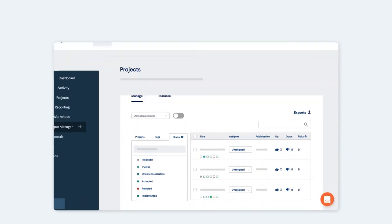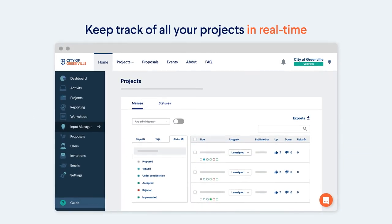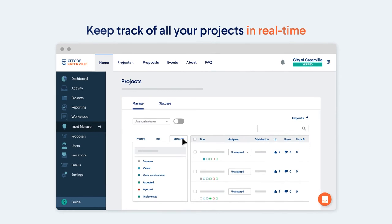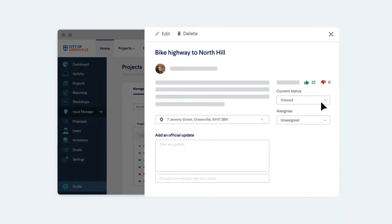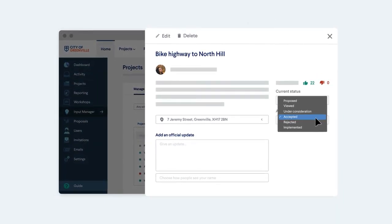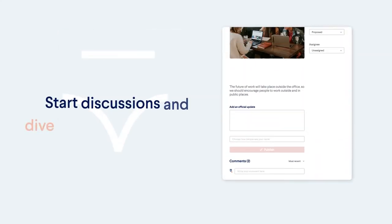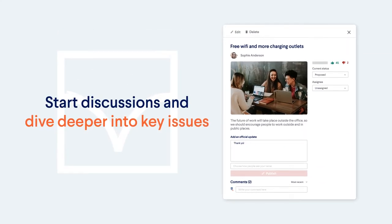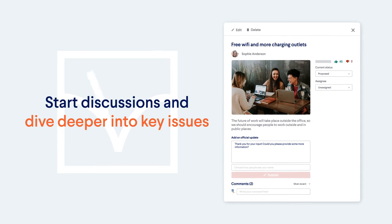And with our input manager, you can keep track of all your projects in real time. Update the status of ideas, move projects to a next phase, start discussions between participants or moderators to dive deeper into key issues.